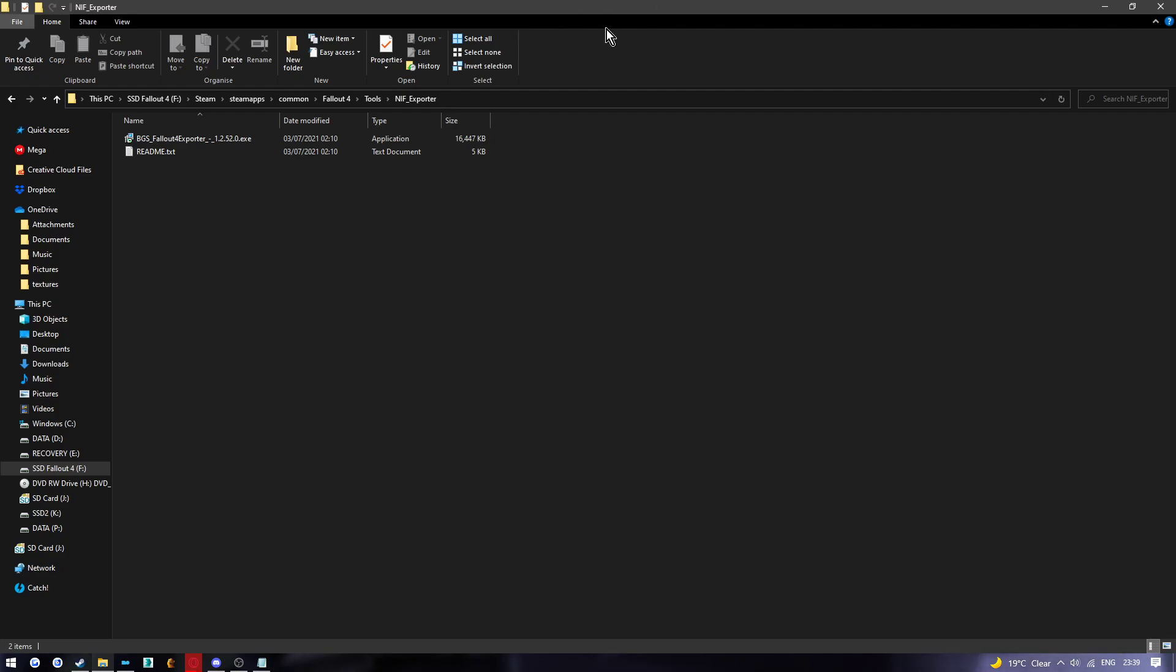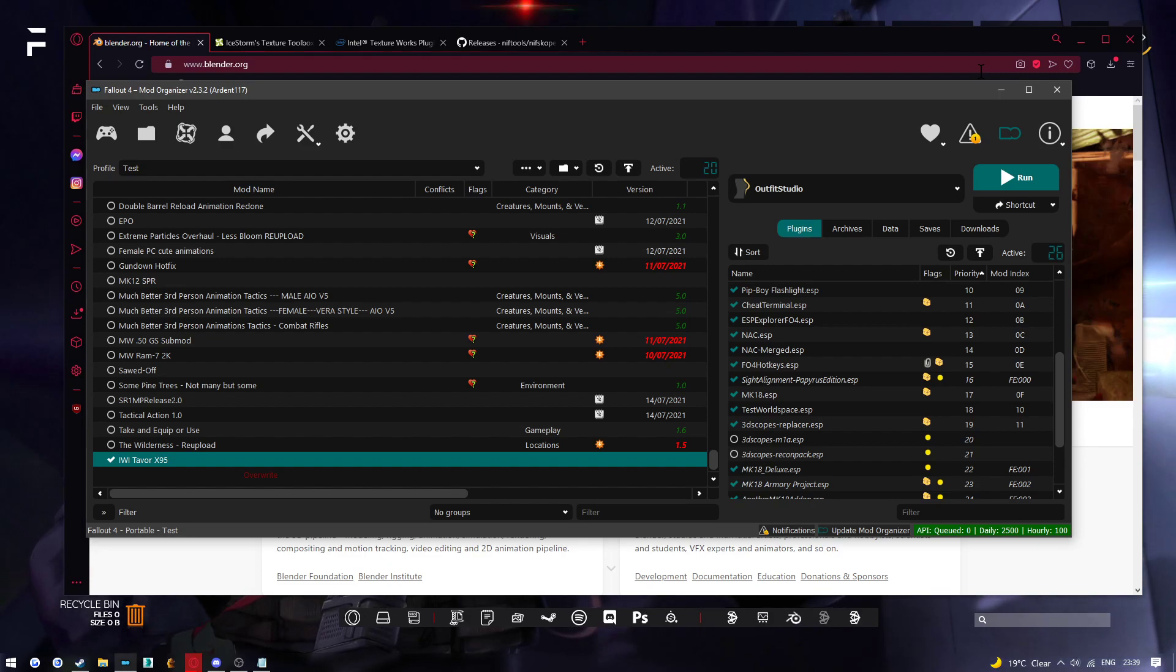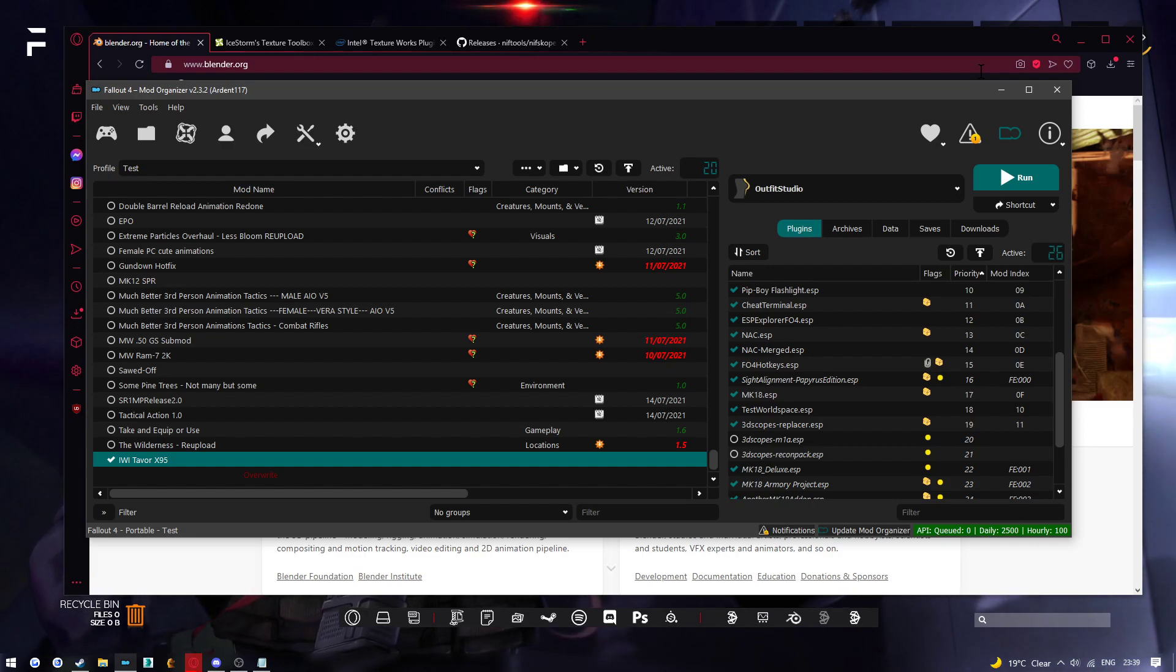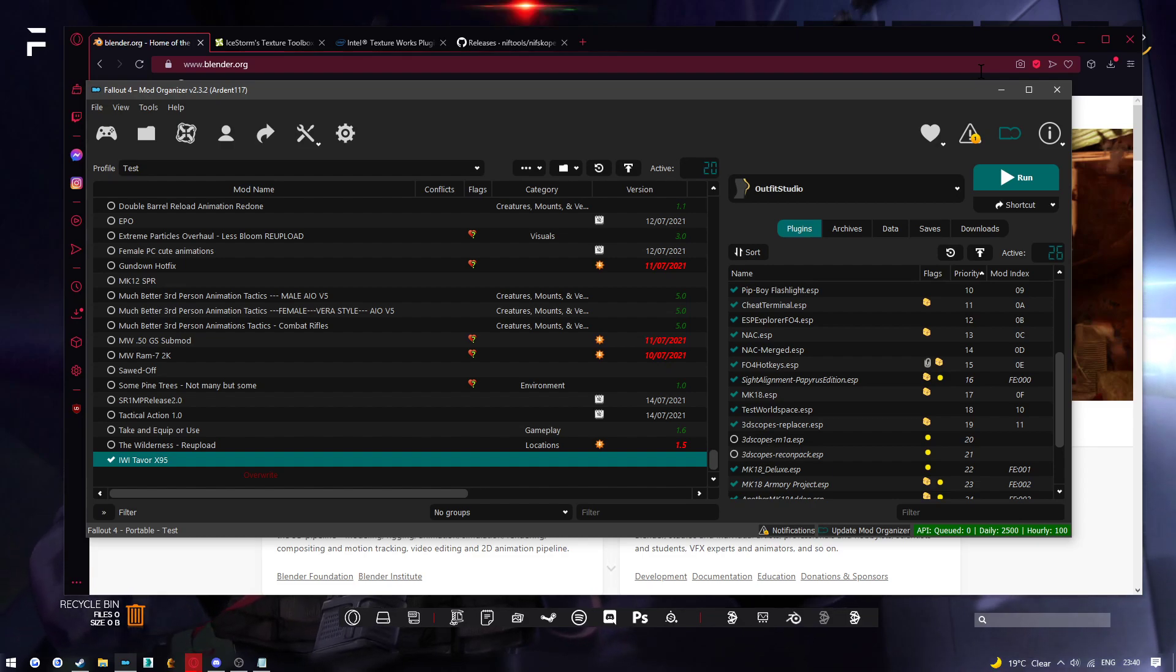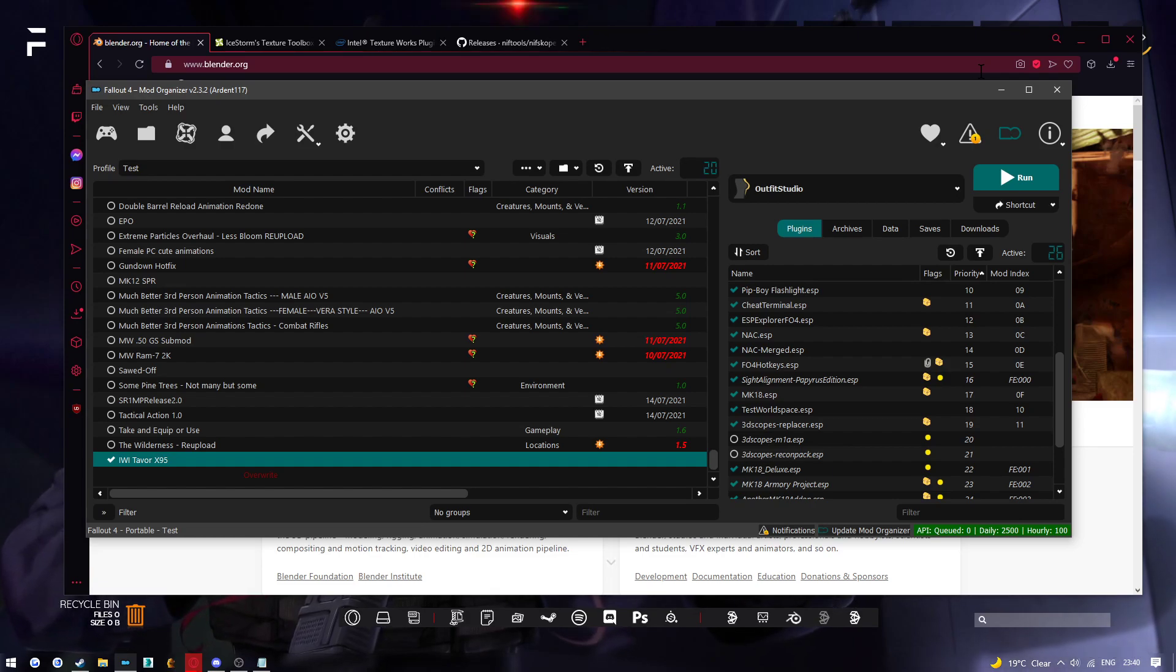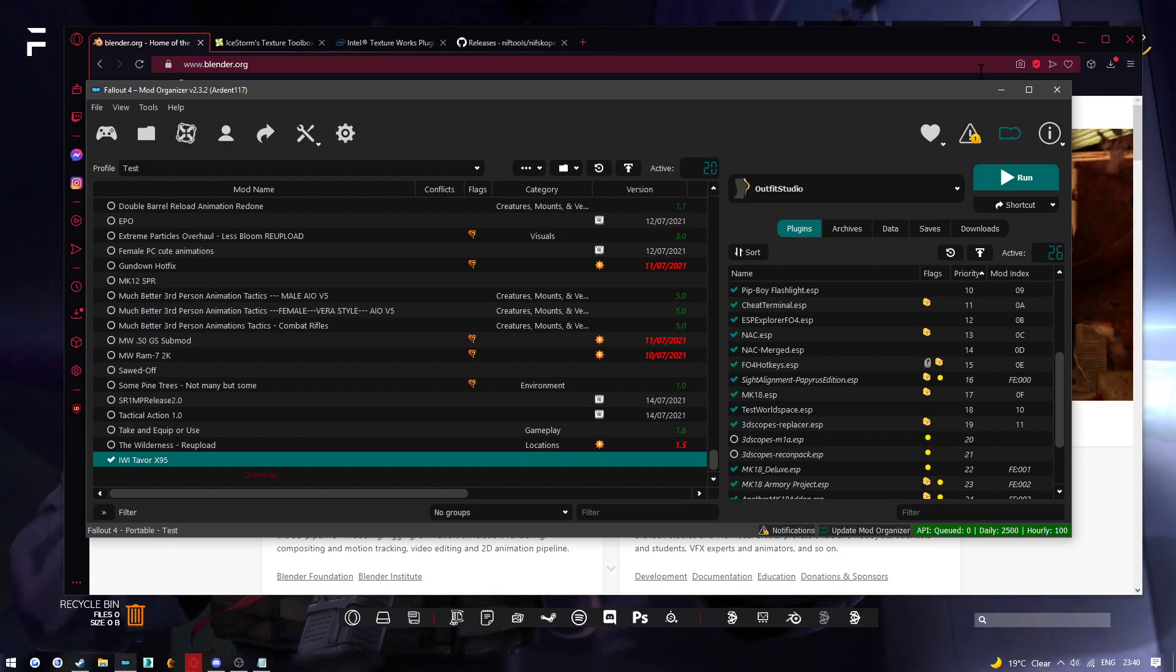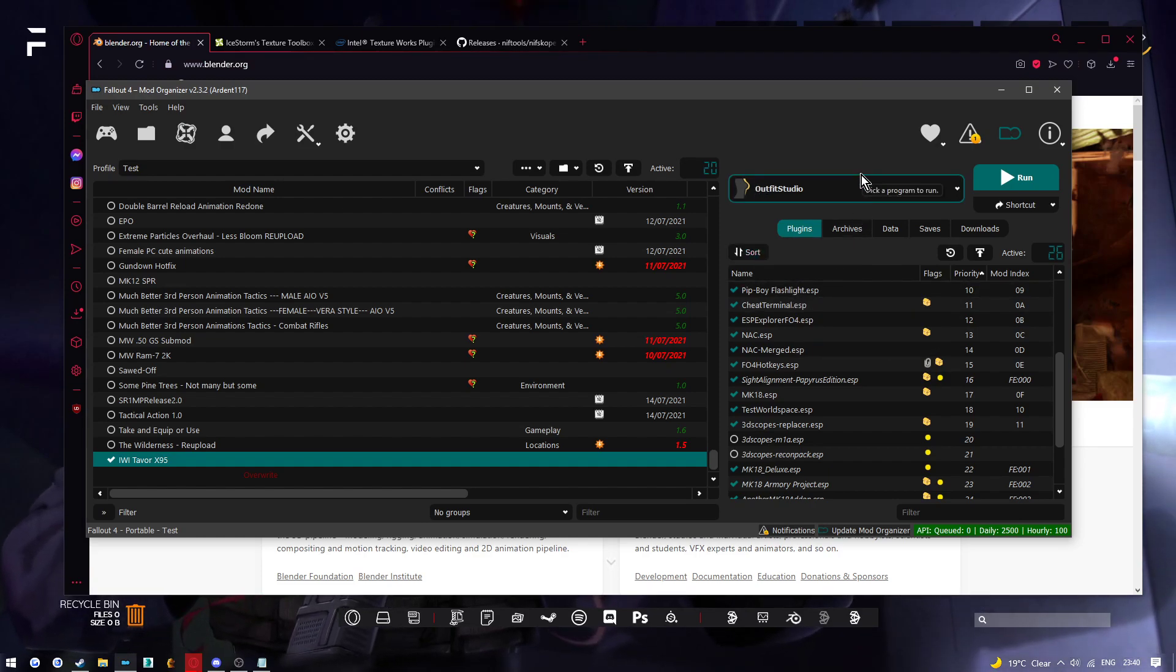To get 3DS Max, you need to be using 2013 to 2015. Those are the best ones - 2015 is better for animation, 2013 is better for mesh work and collisions. You have to find those on your own because they're out of date. Autodesk no longer distributes them - they only distribute I think up to 2018 and above. To get the best versions for Fallout 4, you've got to find them with your own ingenuity or if you can find a link somewhere.